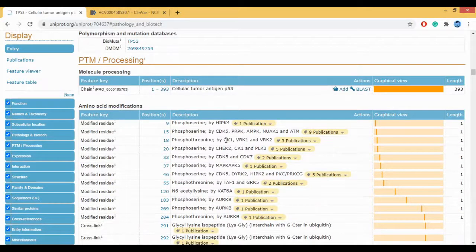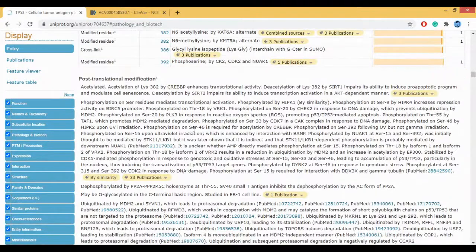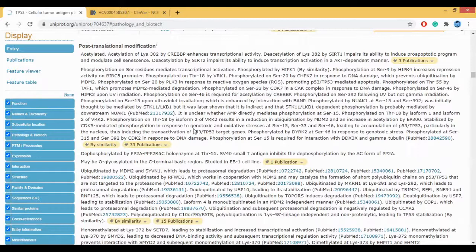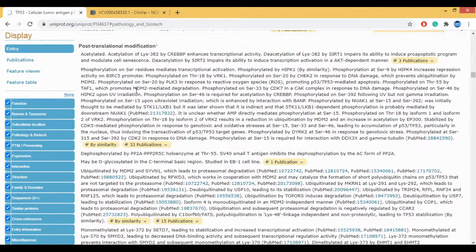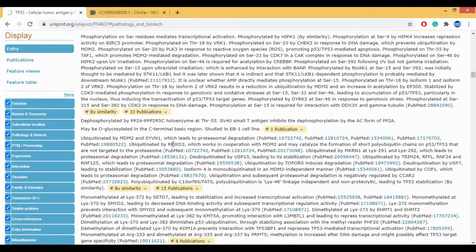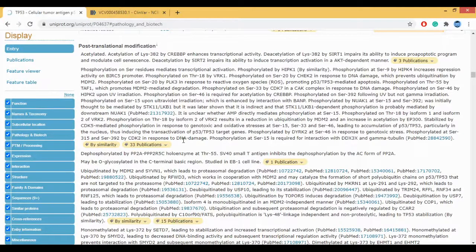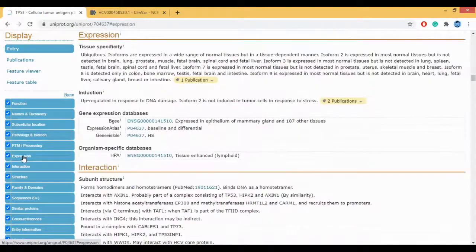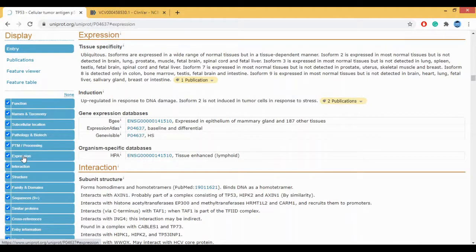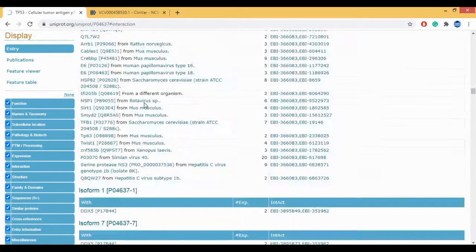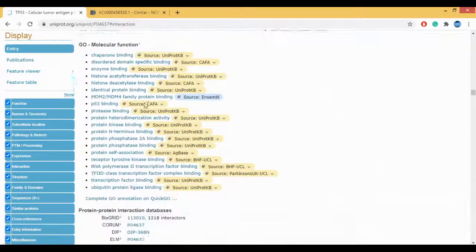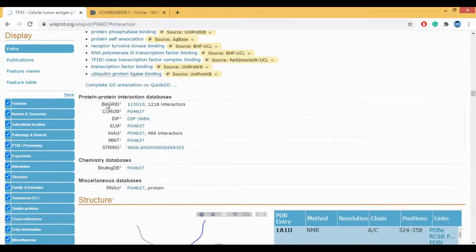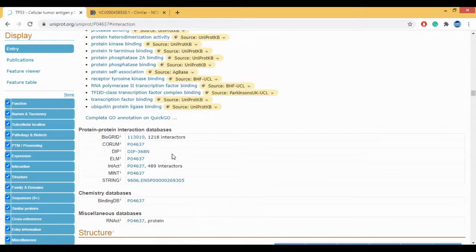The next is your PTM and processing. PTM stands for post-translational modification. This entire section is about your post-translational modification. What are the various genes or the phosphorylation or ubiquitination of genes, how does it affect your P53 is what is being explained in your post-translational modification section. Next we will go to expression. Your expression here stands for your protein expression. So in your tissue, in your gene expression, how the P53 actually plays a critical role. If you go to any of these gene expression databases, you will get to know more in detail about it. You have the gene ontology molecular functions and then finally you have your protein-protein interaction databases.